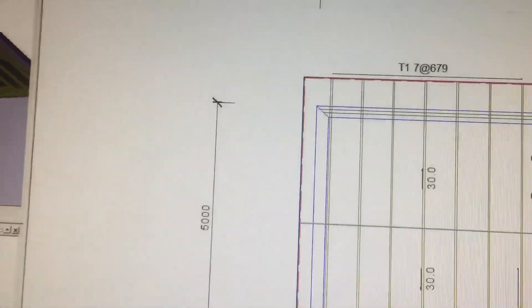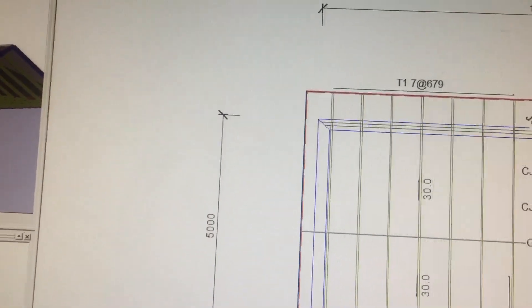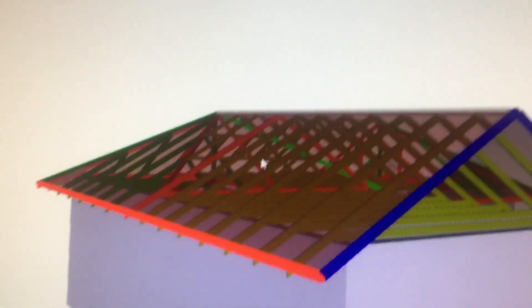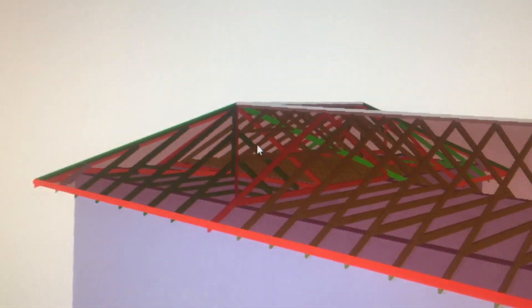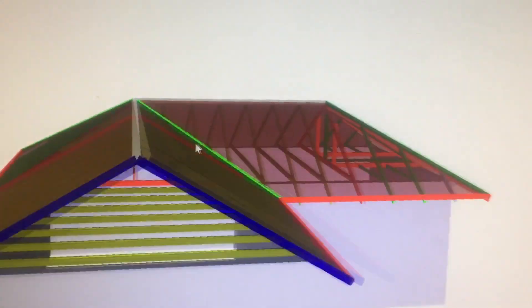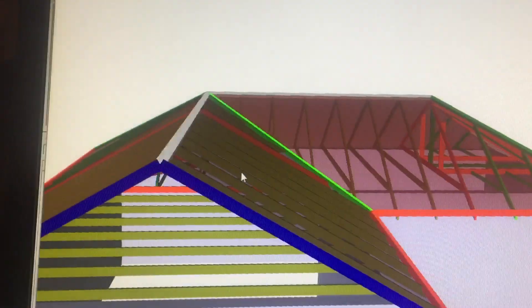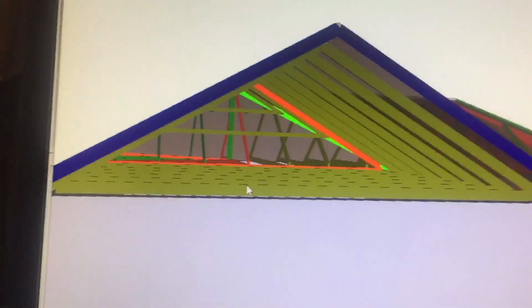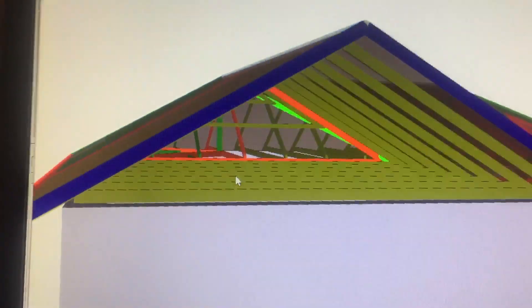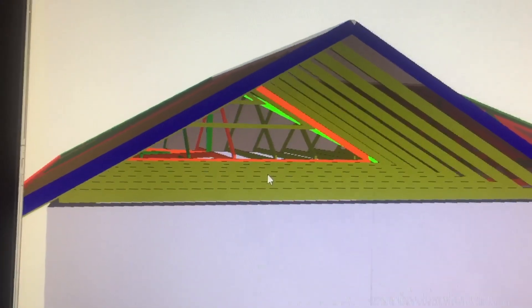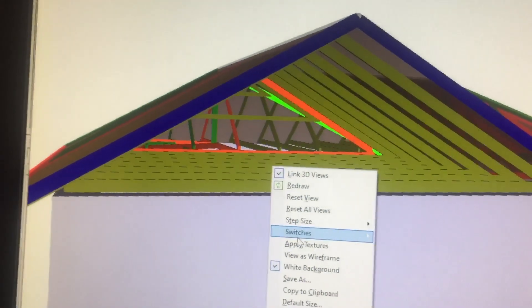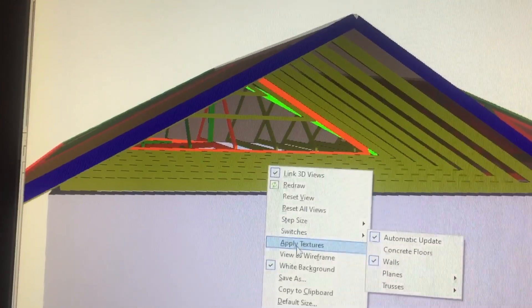I'm going to show you the 3D view of it. This is basically what the truss looks like in 3D on the building. I hope this is going to be helpful.